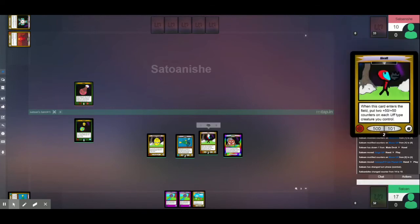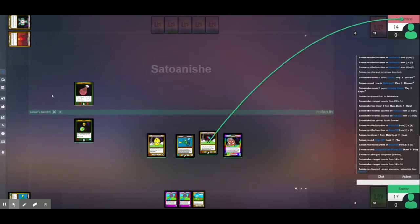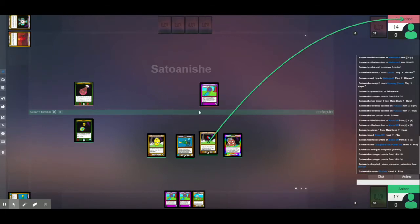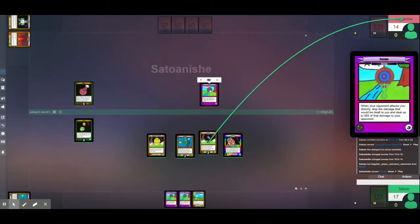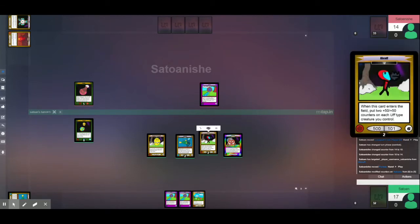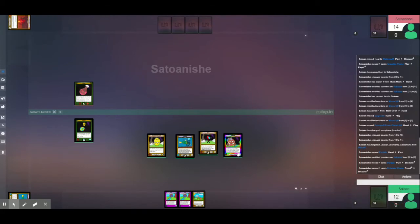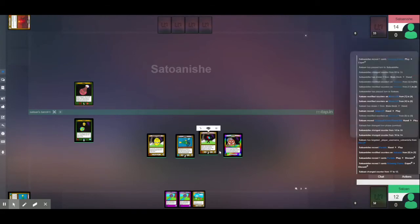So, first, I guess I'm going to attack with Upcough. Oh, he does have a Portail. And that stops my attack. And I'm dealt up to 500 of the damage the attack would deal back to me. So I take 500. Because Upcough has more than 500.